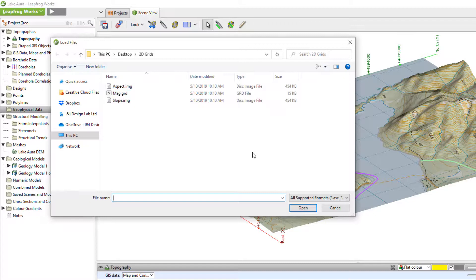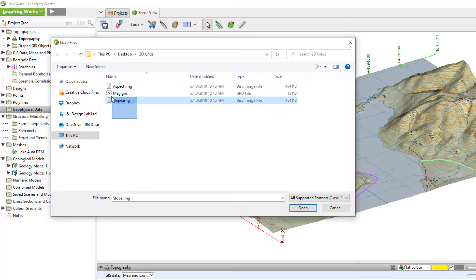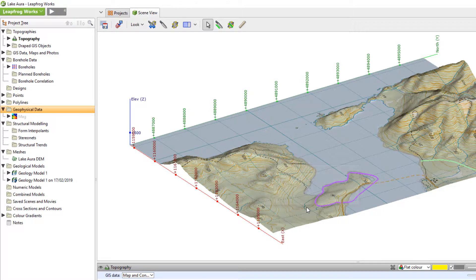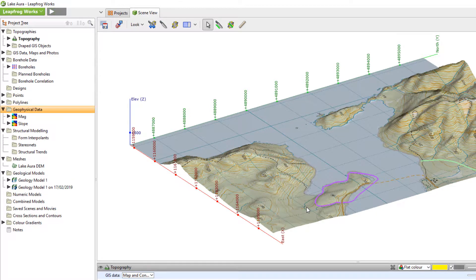Multiple 2D grids of different file types can be batch imported at the same time. I will select a GeoSoft Mag grid and the slope of the topography. The files are already geo-referenced, so they will be directly loaded.